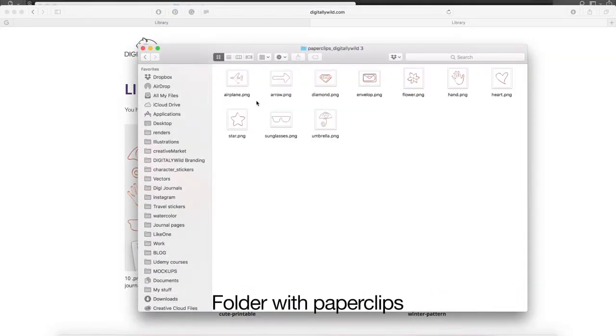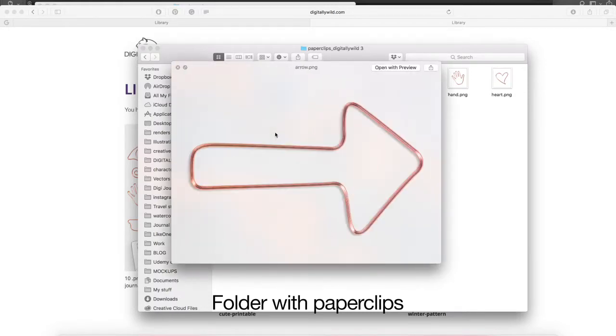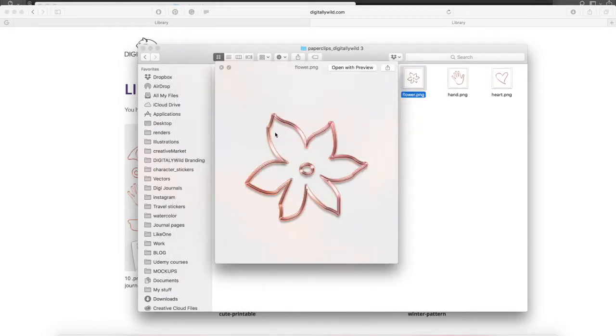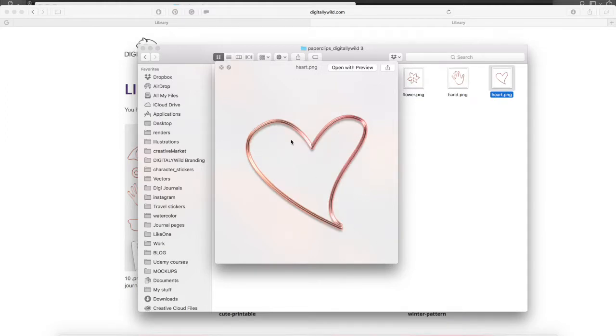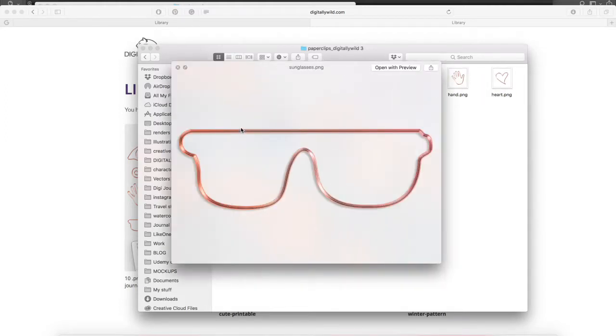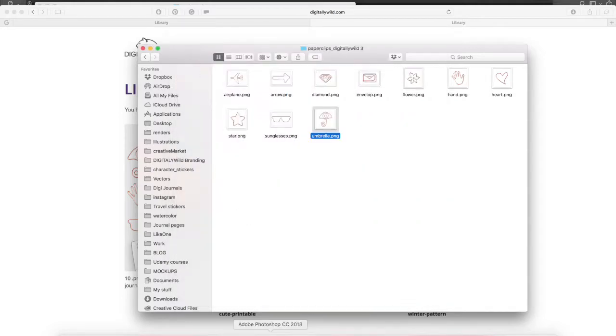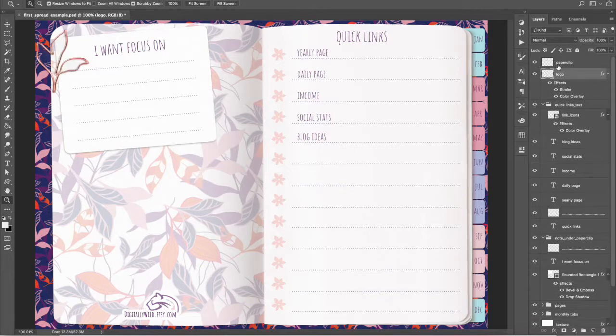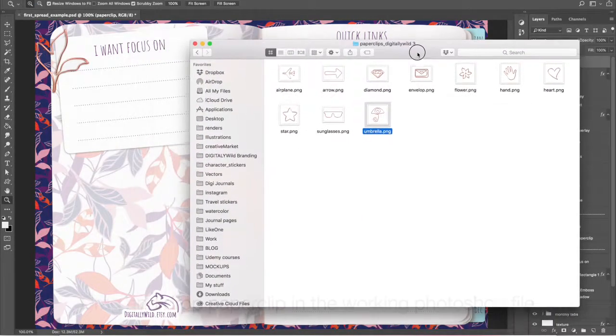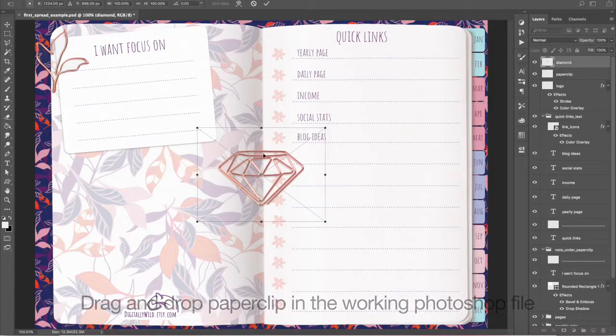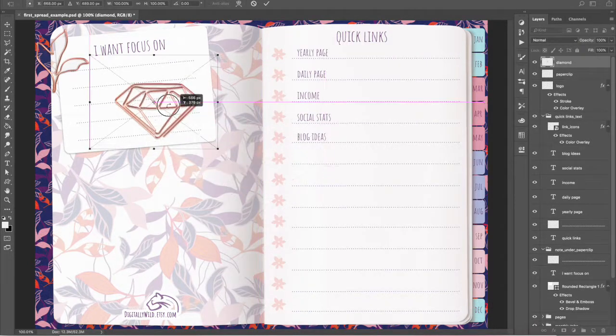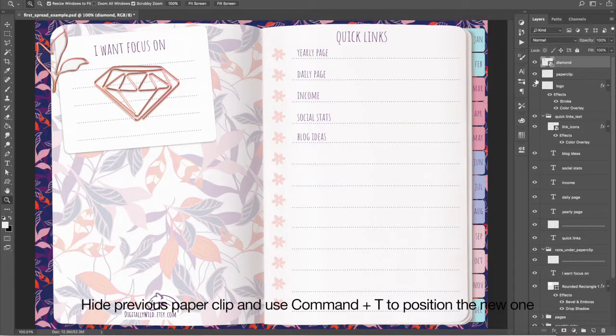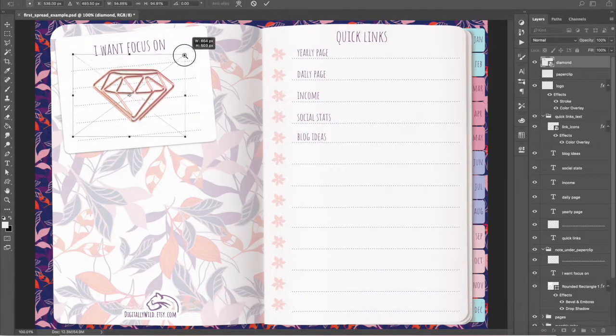Folder with paper clips. Drag and drop paper clip in the working Photoshop file. Hide previous paper clip and use Command plus T to position the new one.